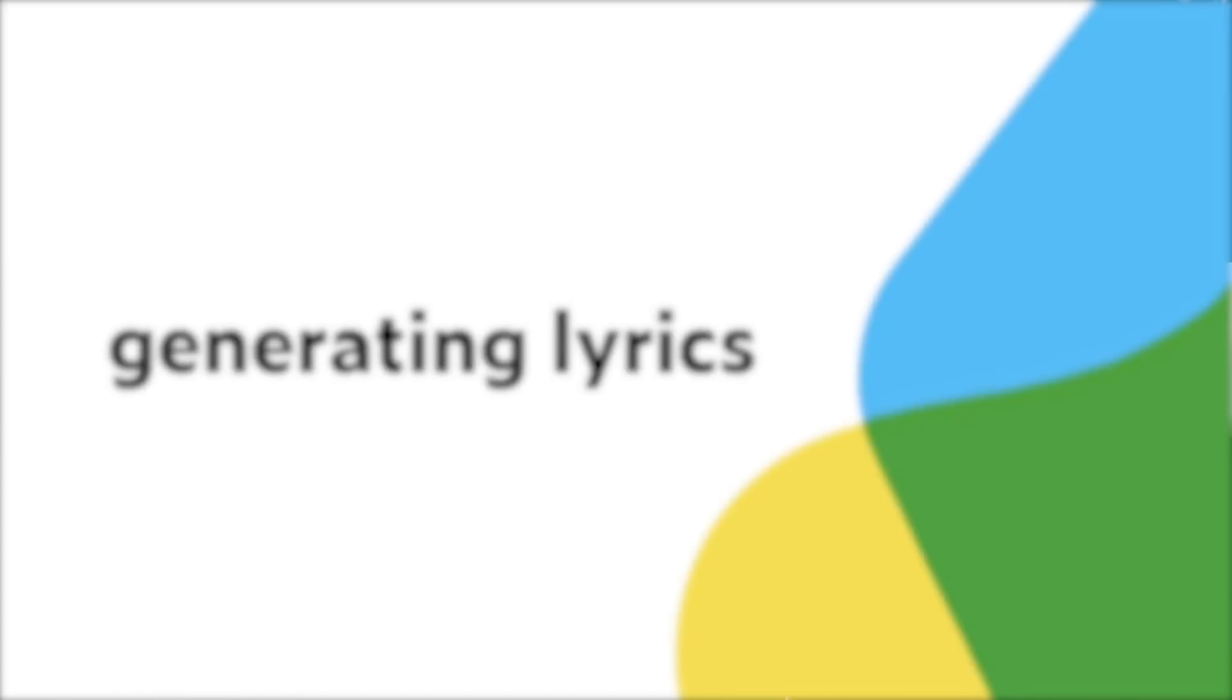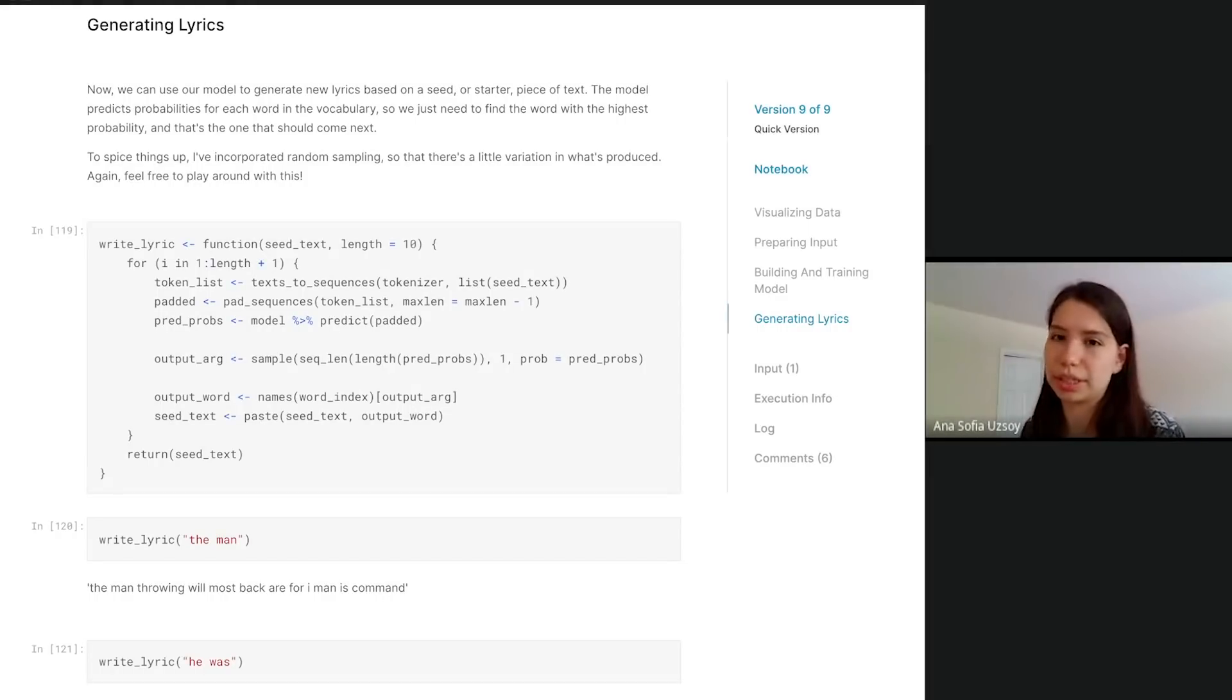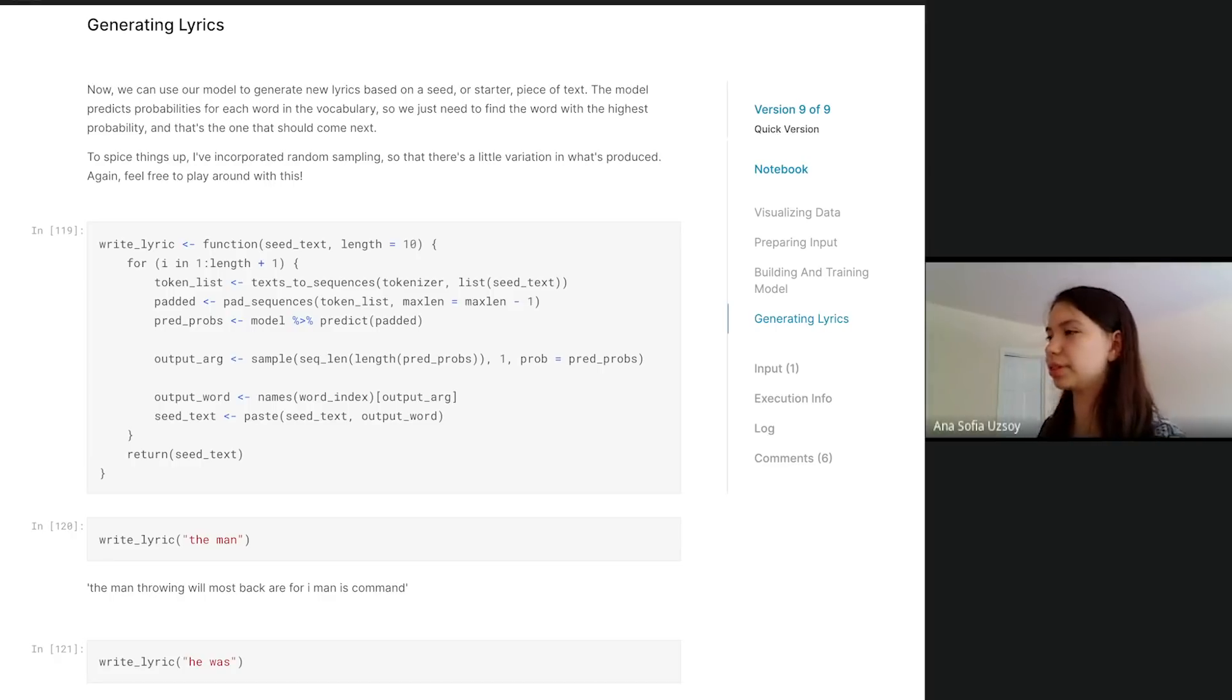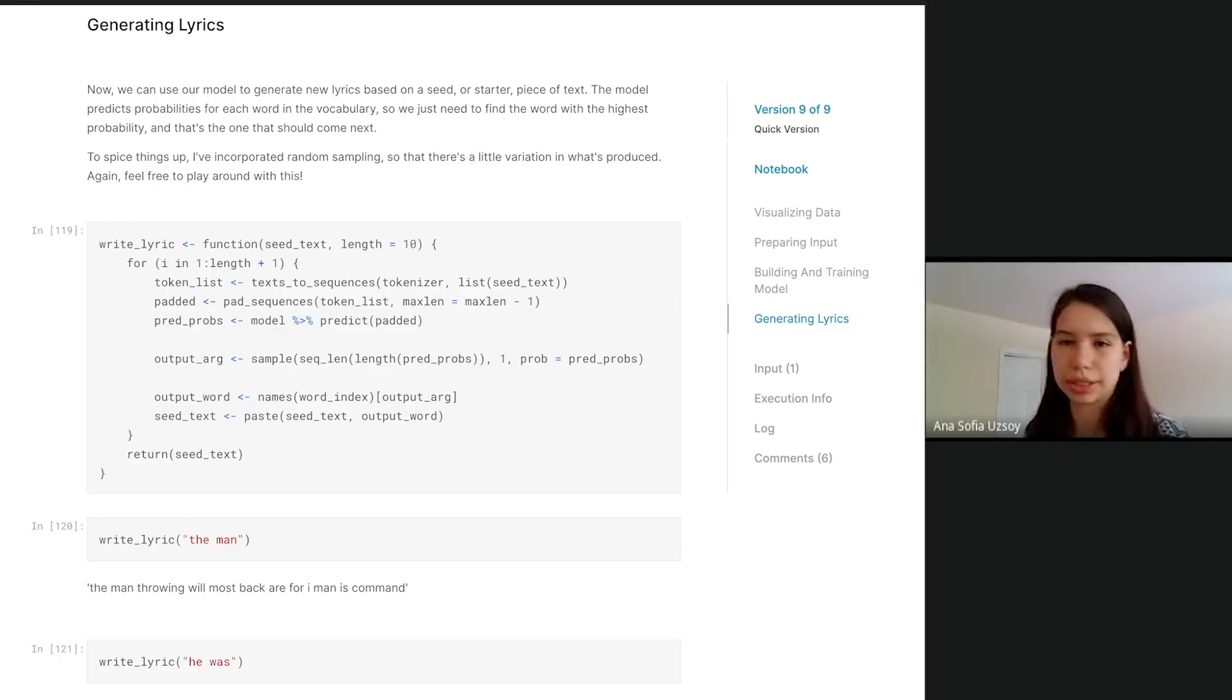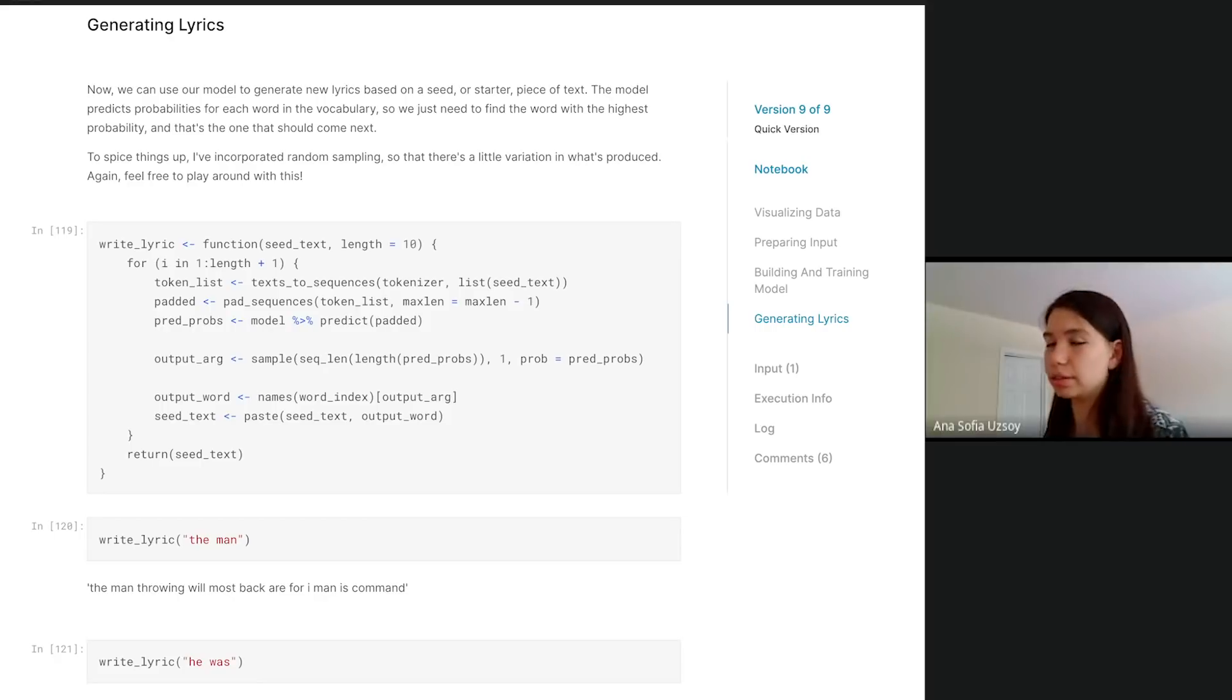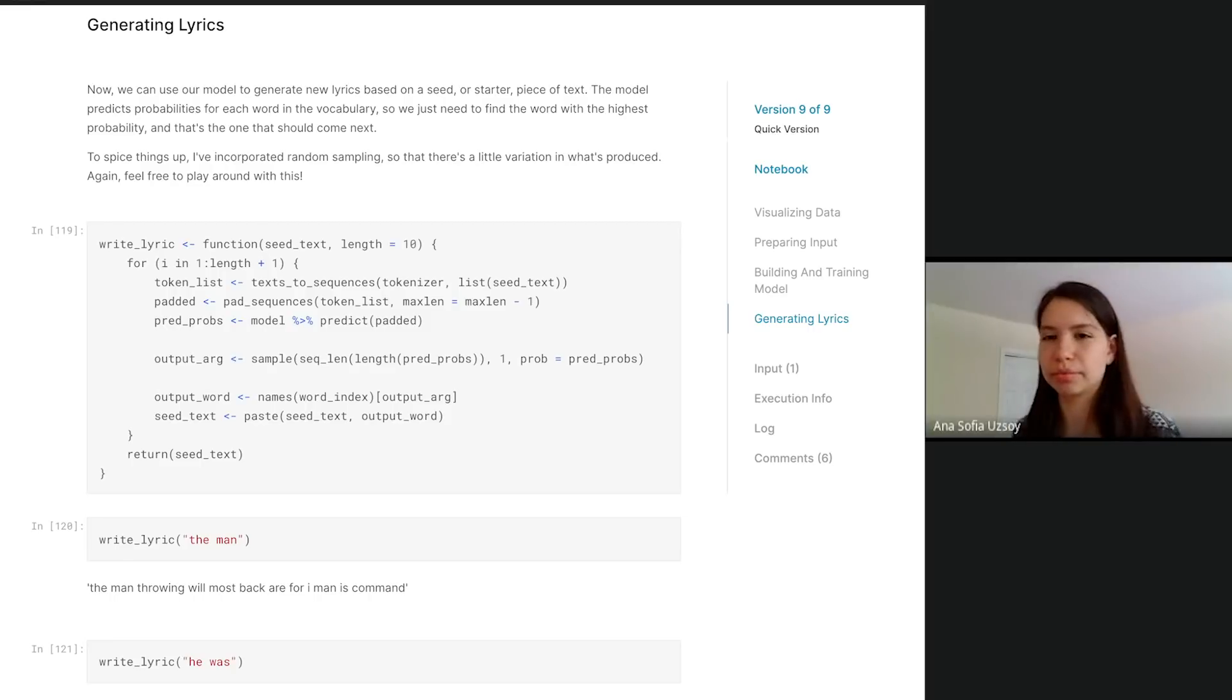Now that we have the model, it's going to output an array of probabilities depending on the vocabulary. We can use our model to generate new lyrics. Generally you start with a seed, which is you give it a little starter text, something to go off of, and then it's going to predict all the words that come after that. What I did is I made a function. It's a function of the seed text, and you can set the length, but I set a default to 10. Basically what you do is you go through, you tokenize the seed text, you pad the seed text, you put it into the model and you get out the array of probabilities.